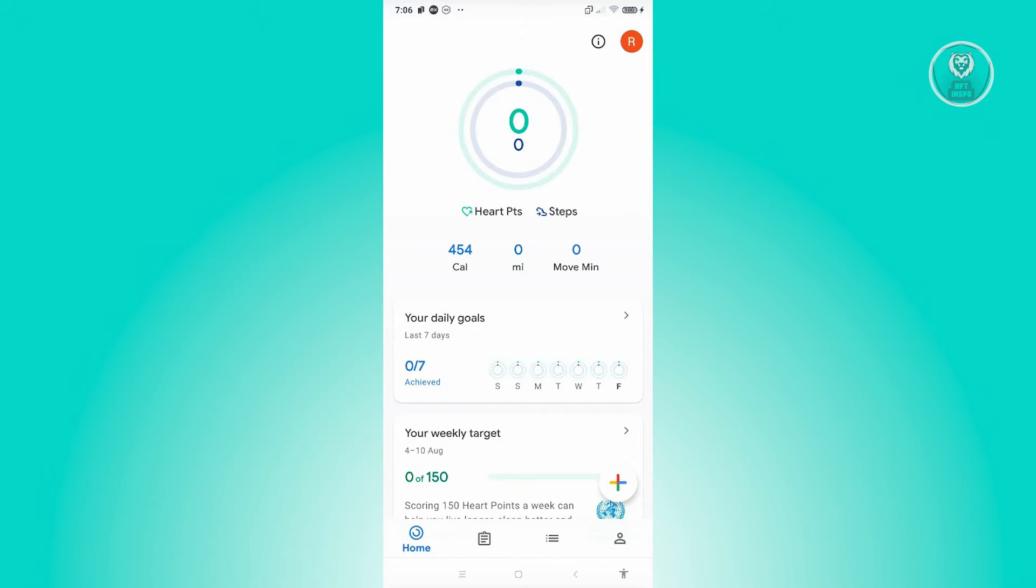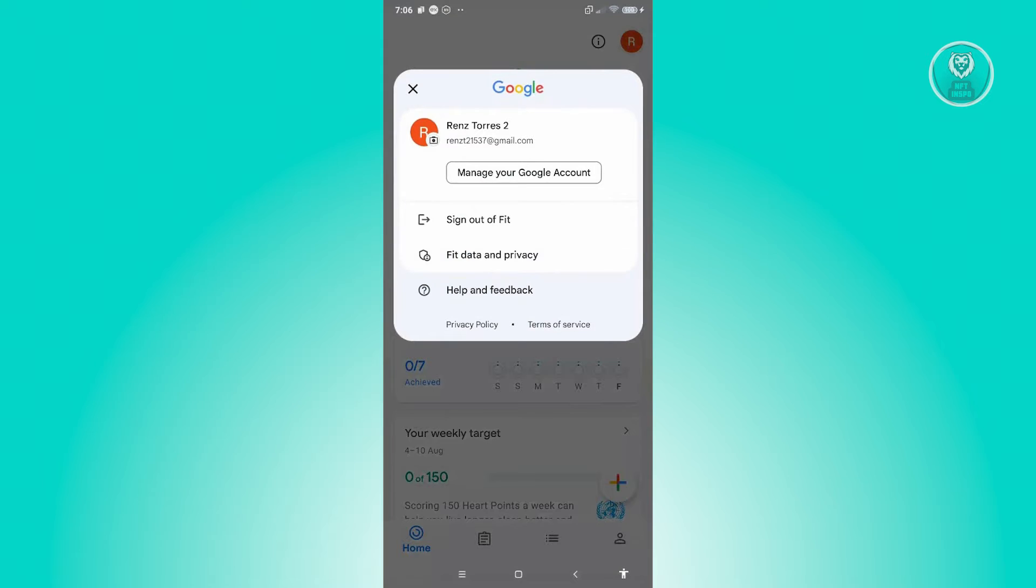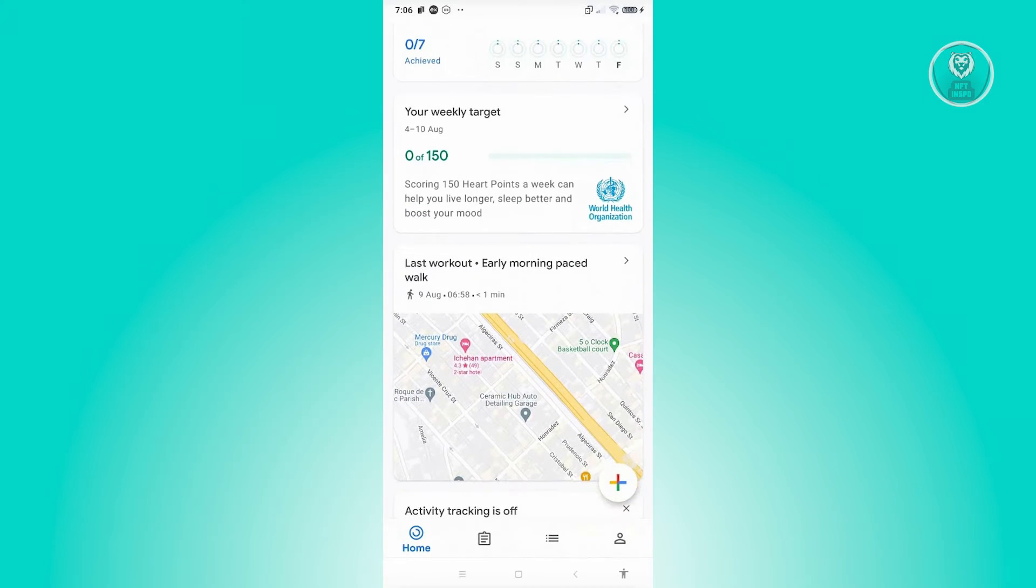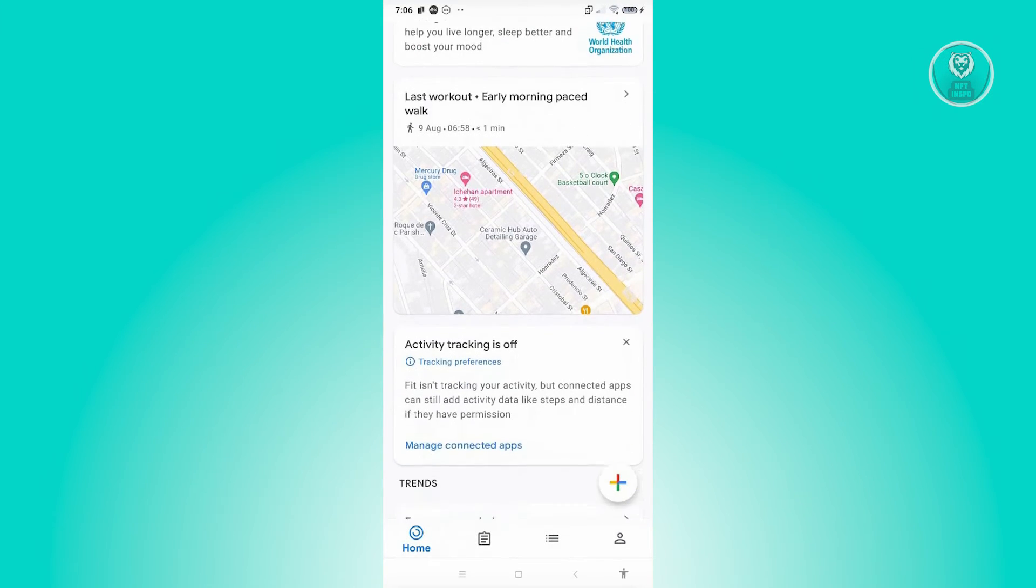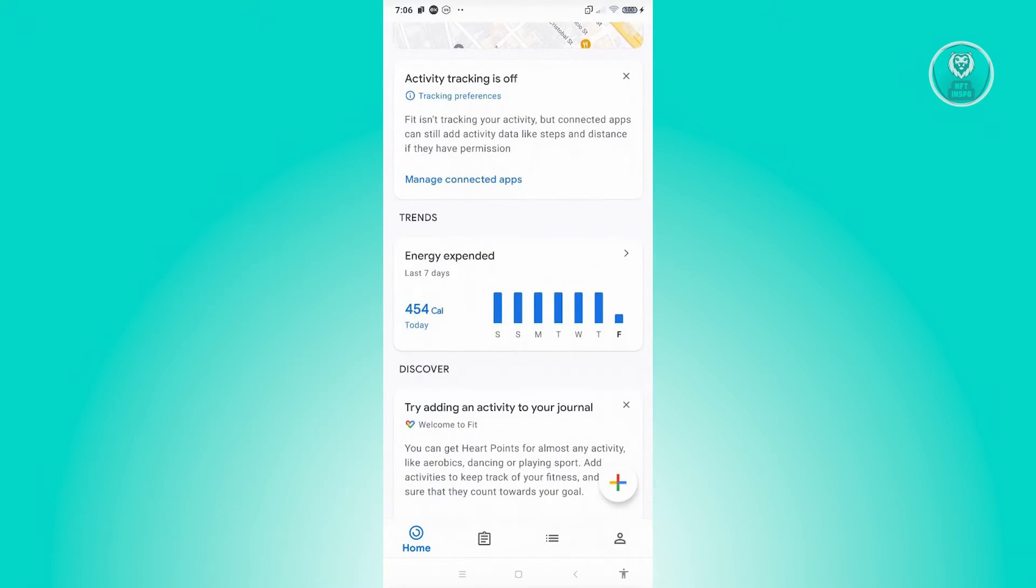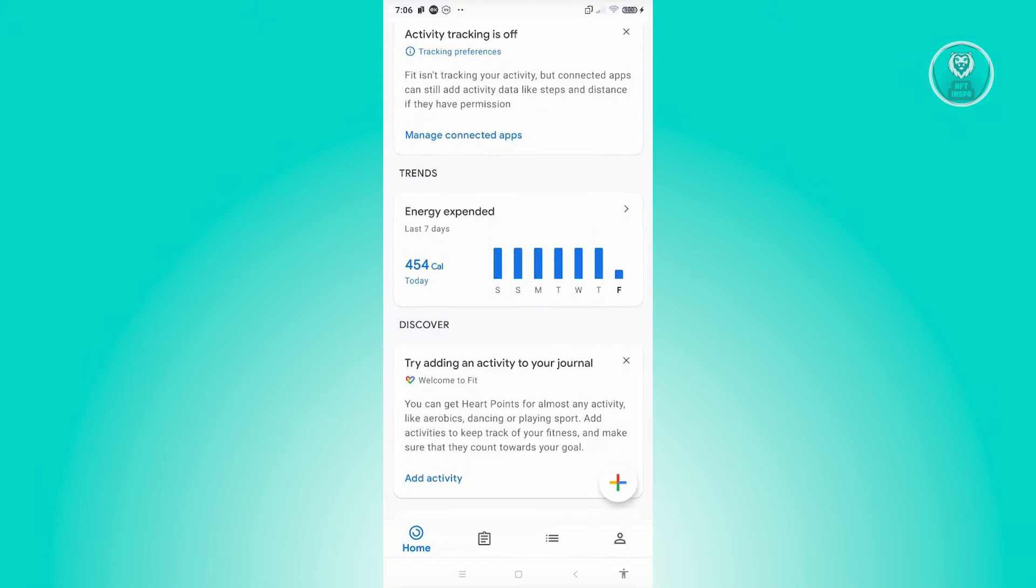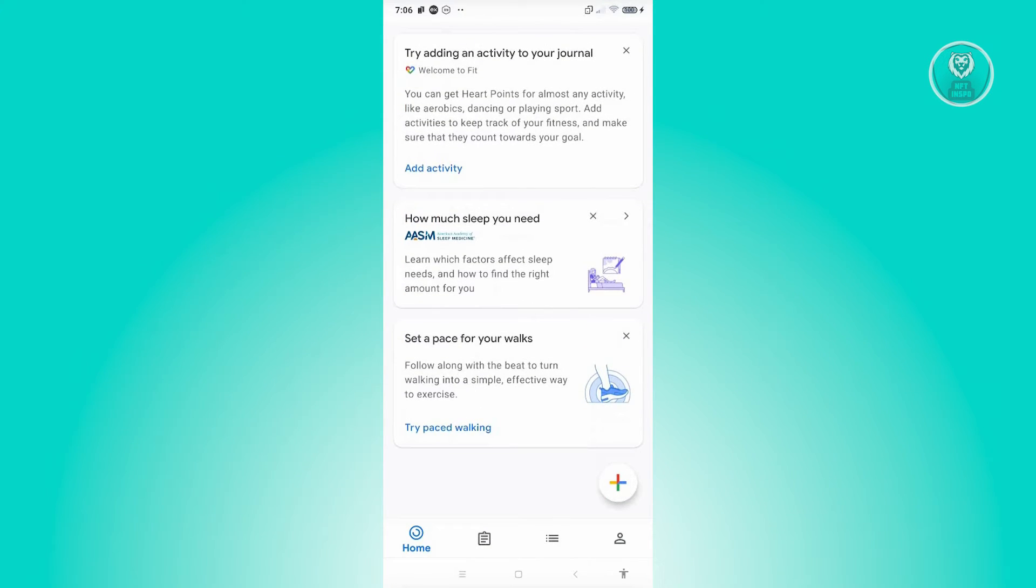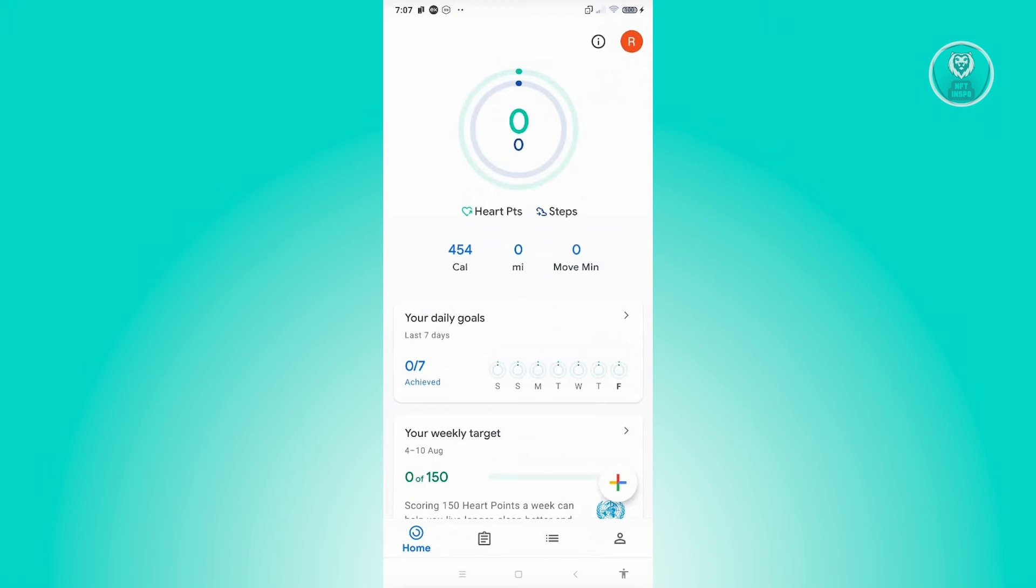If you want to change that, you can click on it and change your account. Again, you should be able to see different details about yourself, like for example energy expended, how much speed you need—all the details that you might want to know.